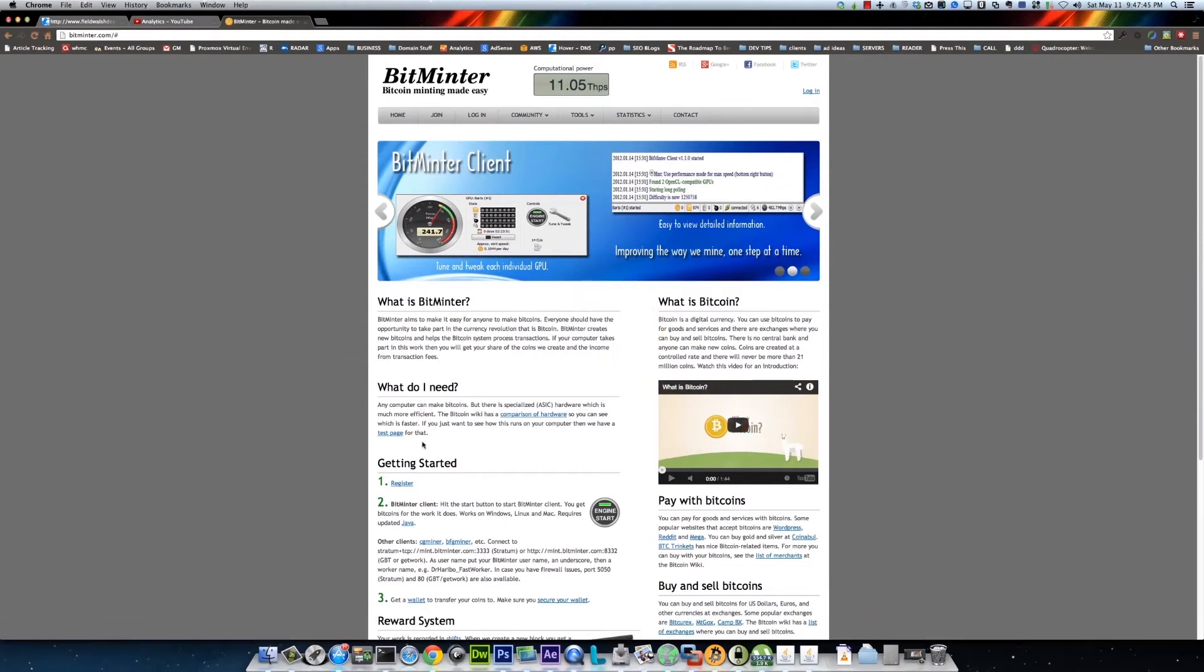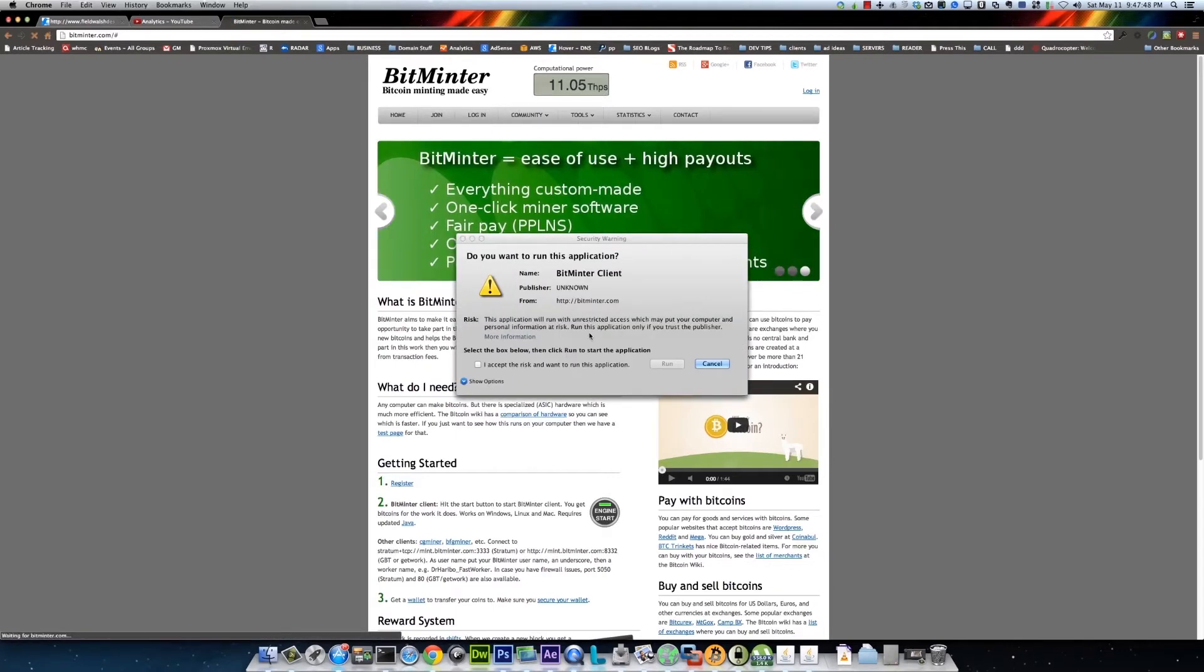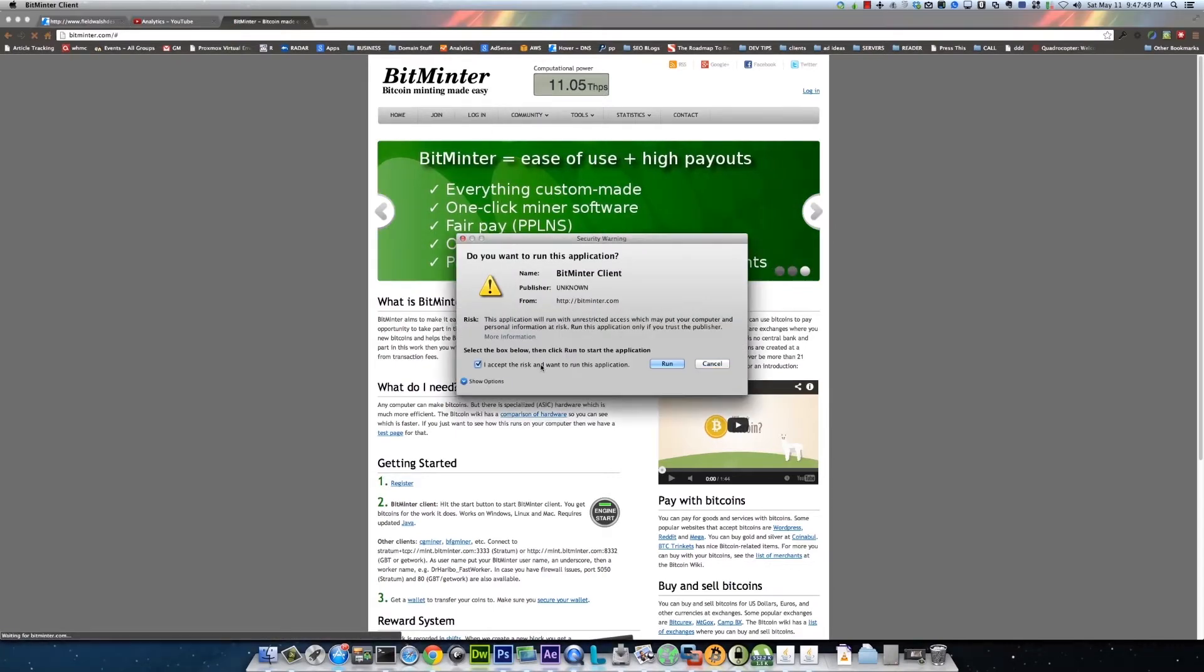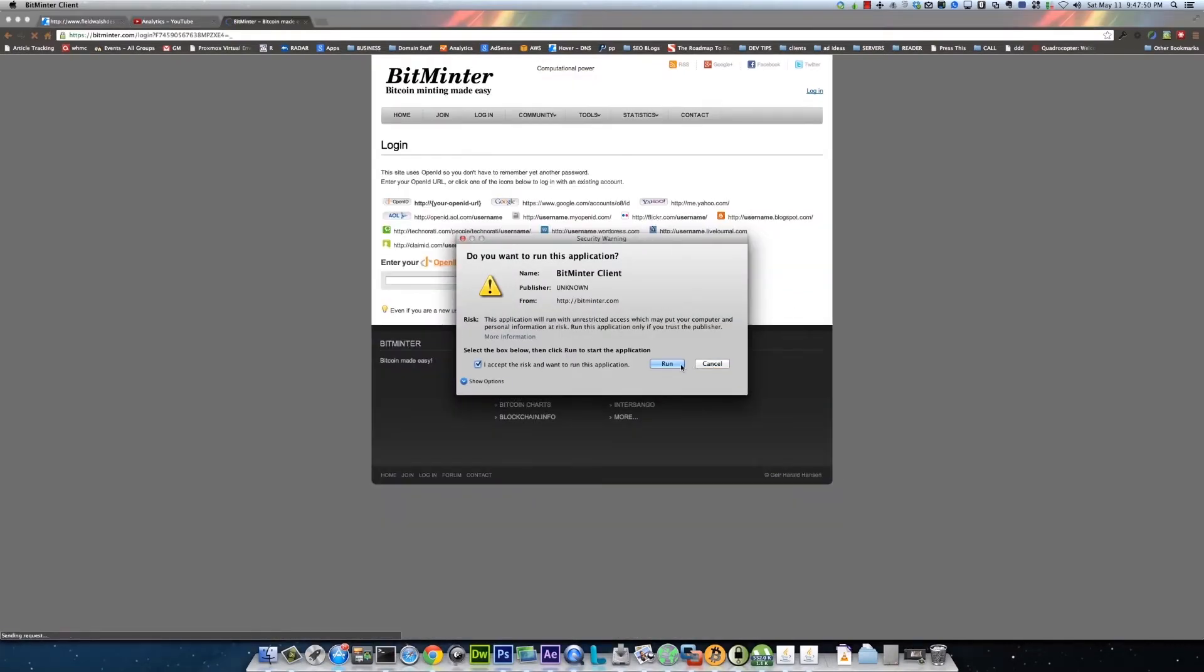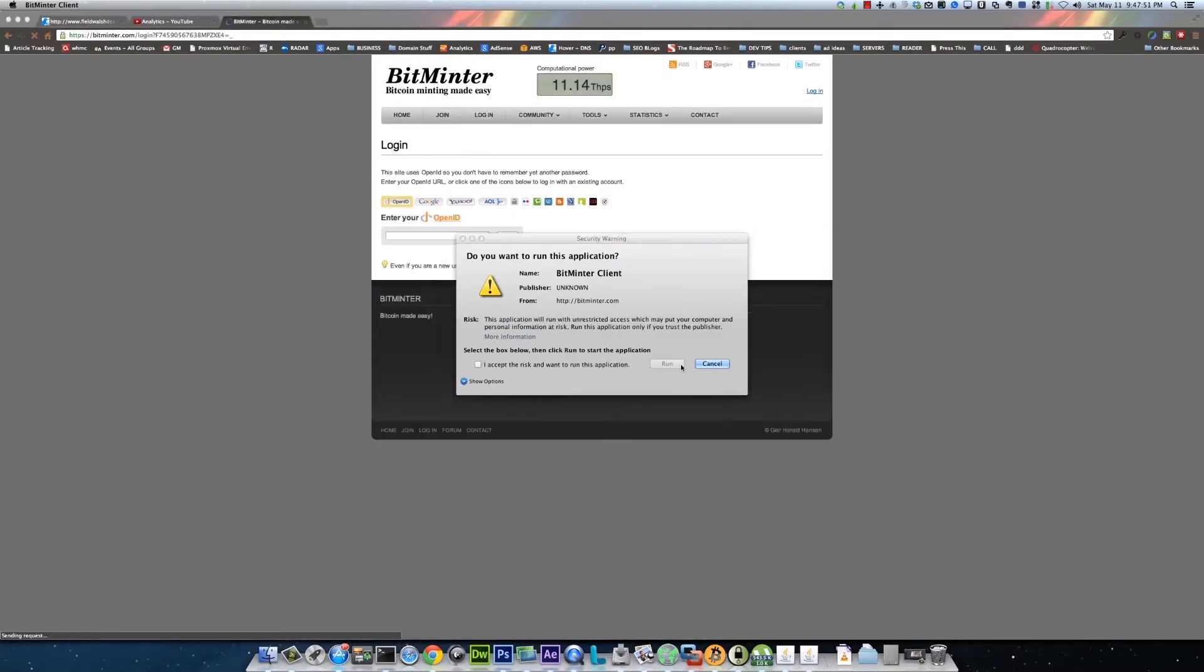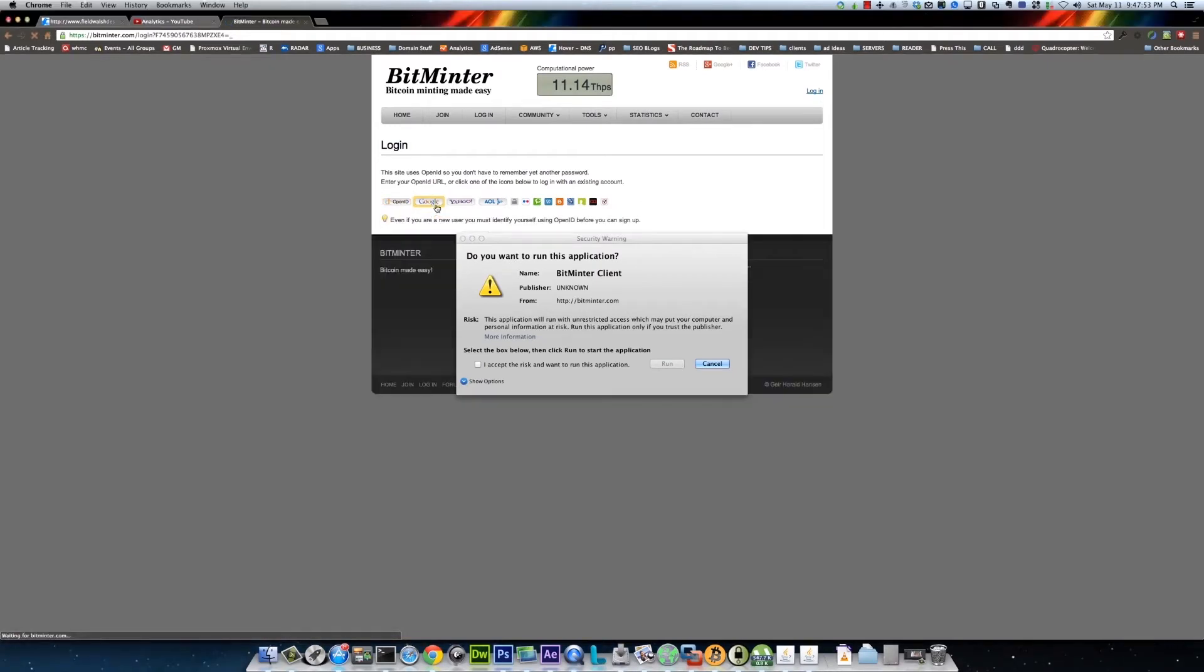And you want to go and remember to register an account on BitMinter. I use OpenID.